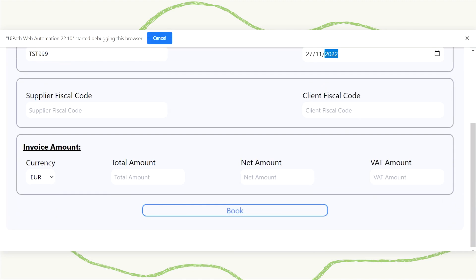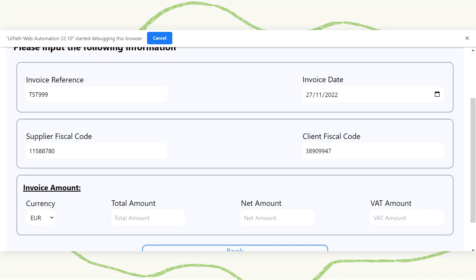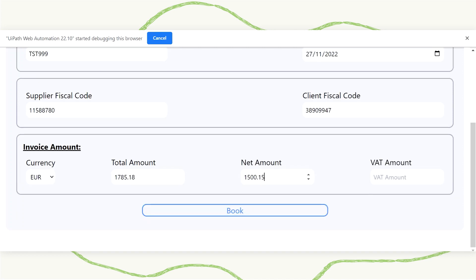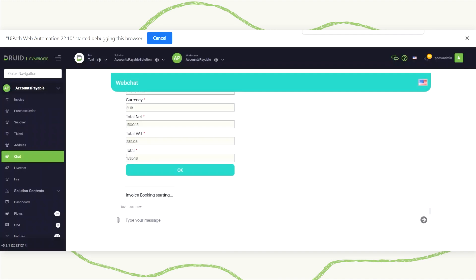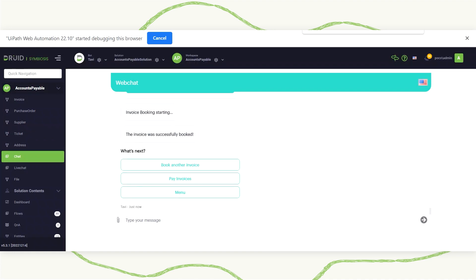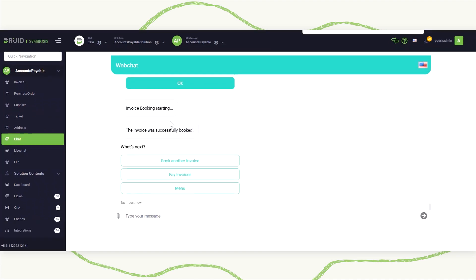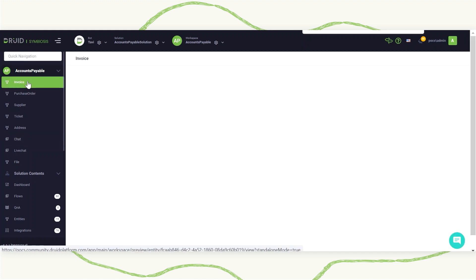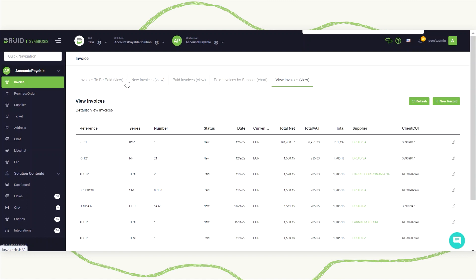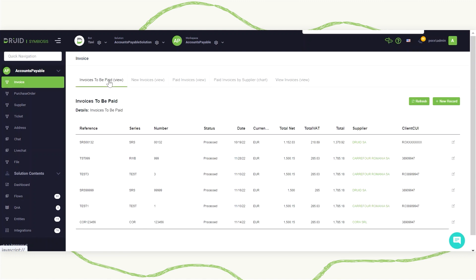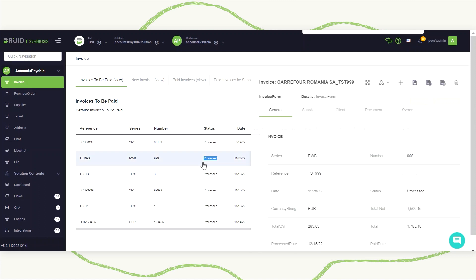What you see right here on screen is the UiPath robot doing the actual booking of the invoice into the core system — be it SAP or any other system. Once the invoice has been booked, I should find it with a changed status. And right here I see the same invoice now shows the status changed to 'processed'.